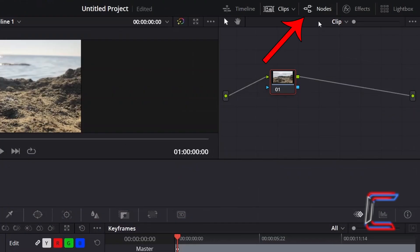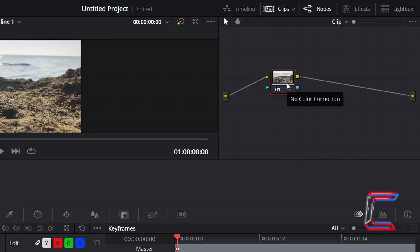Ensure that the nodes panel is open in the top right corner of the color interface, right click on the node representing your video clip,